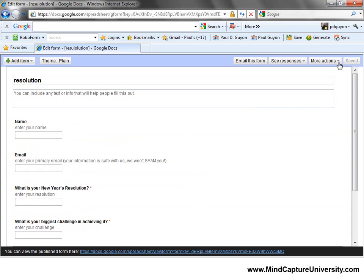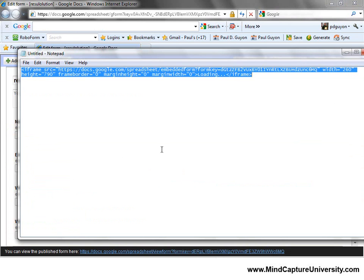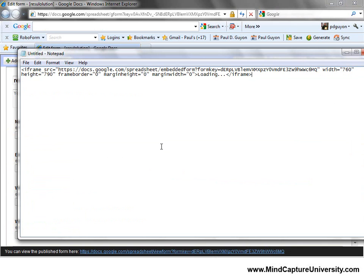The next thing is to get the embed code for the form, which is right here. I'm going to copy that into my clipboard by hitting Control-C, and then paste it into my notepad. Before I paste it into my blog, I'm stopping at this step because I know the width is going to be too wide. The default width is 760. I'm thinking I'll make it 300 — that'll fit into my theme — and I'll just leave the height where it is.